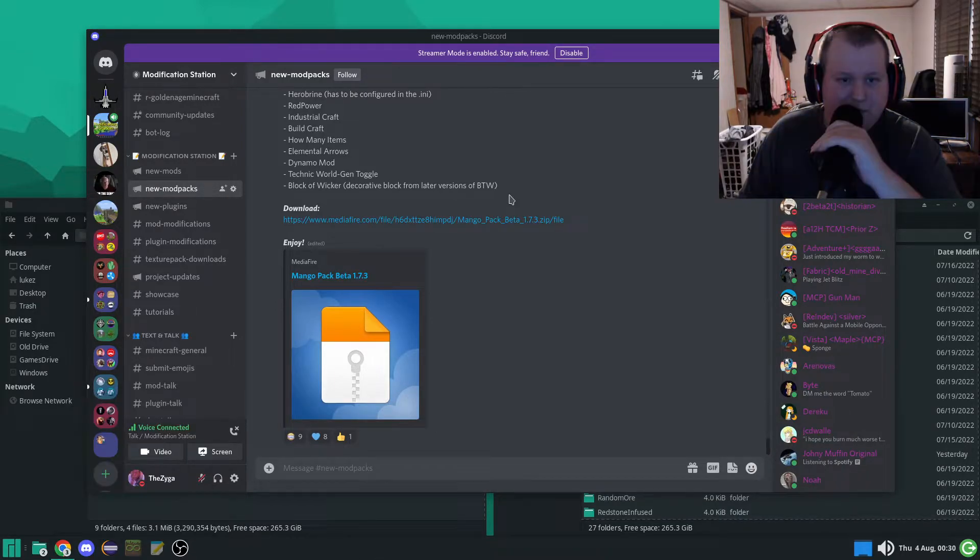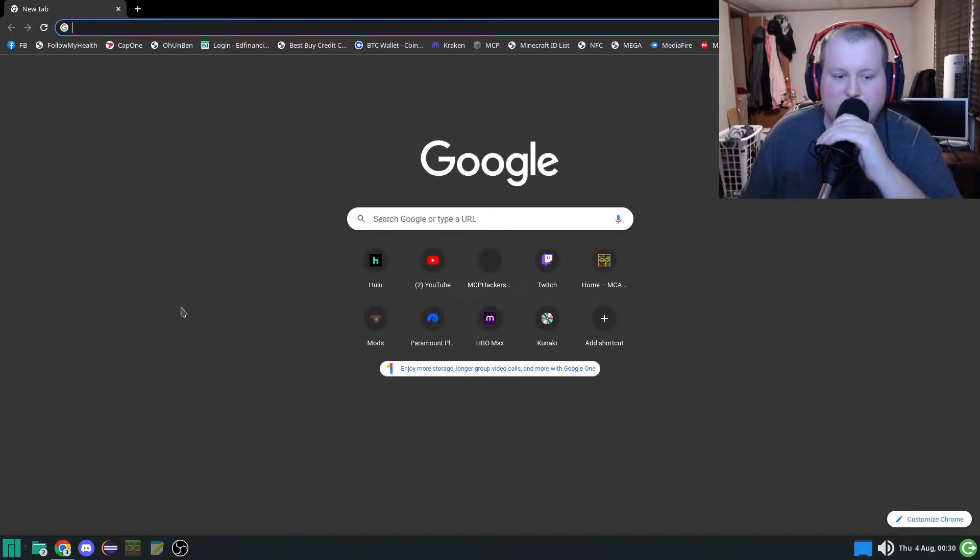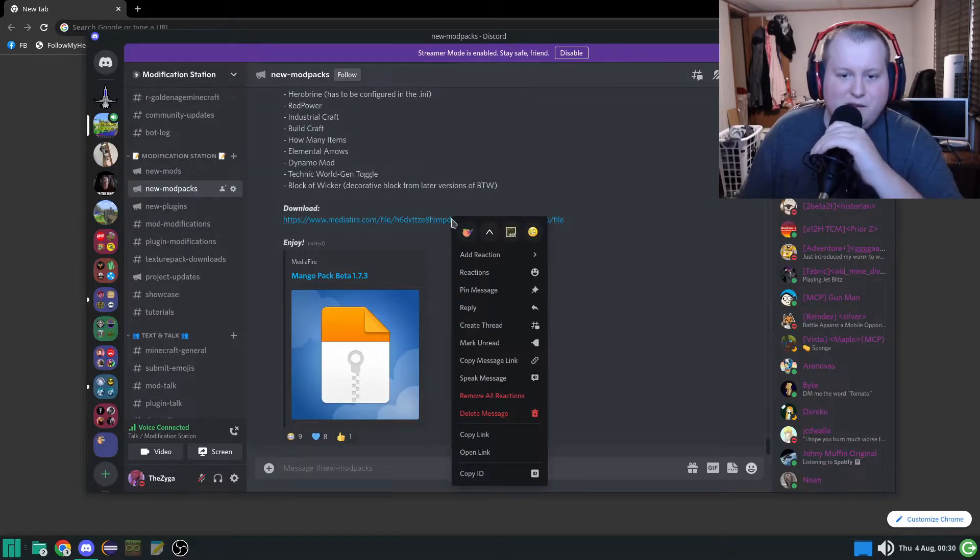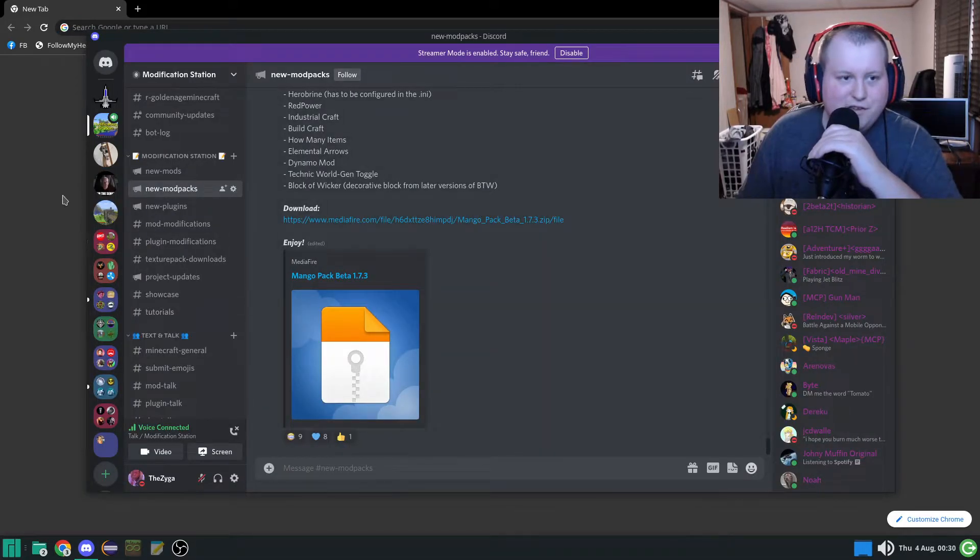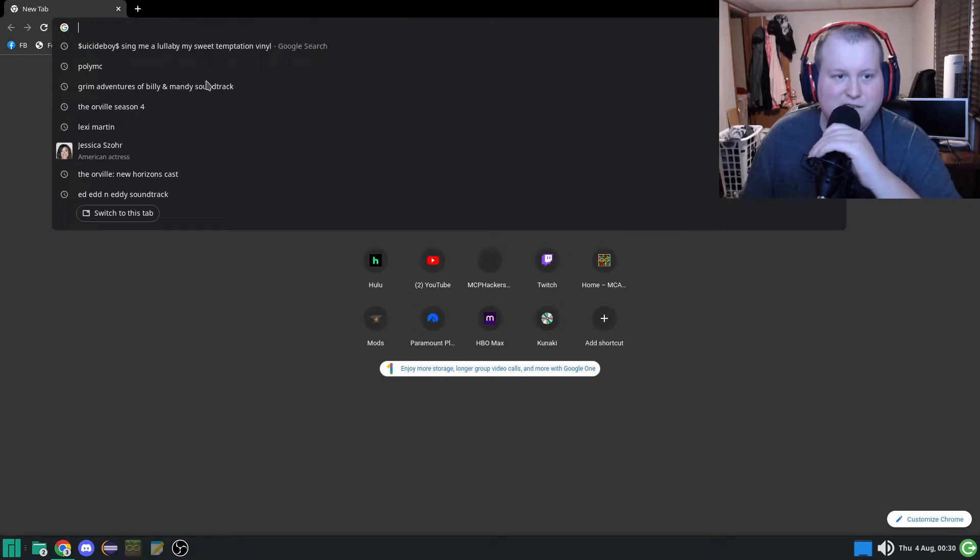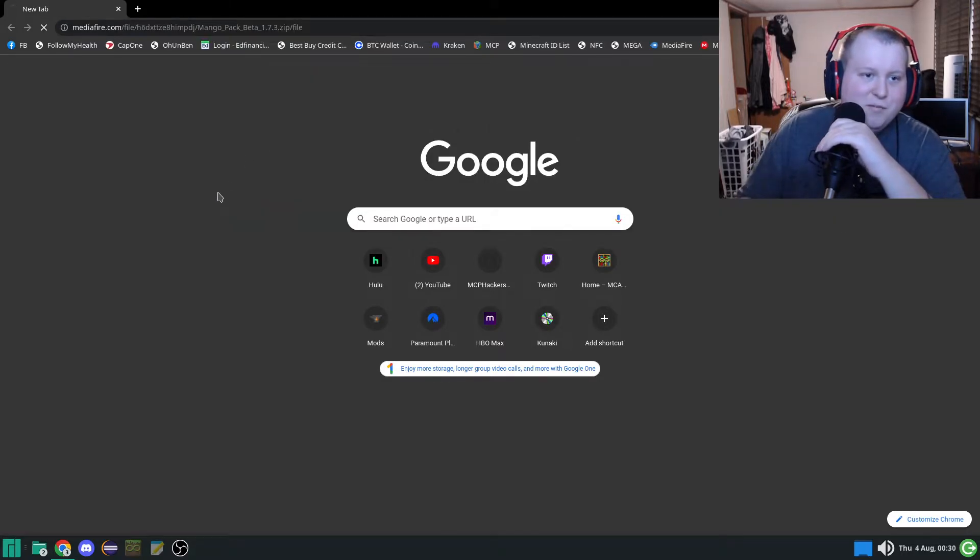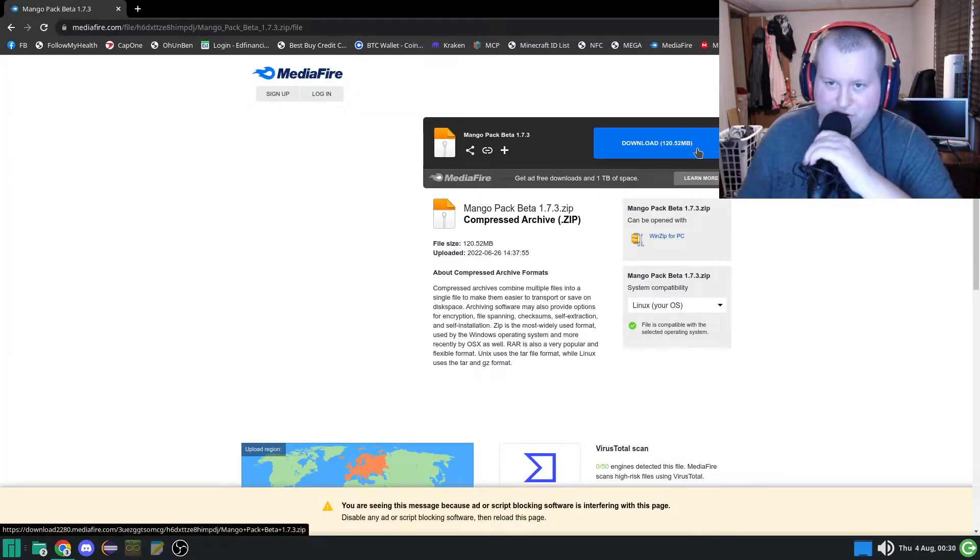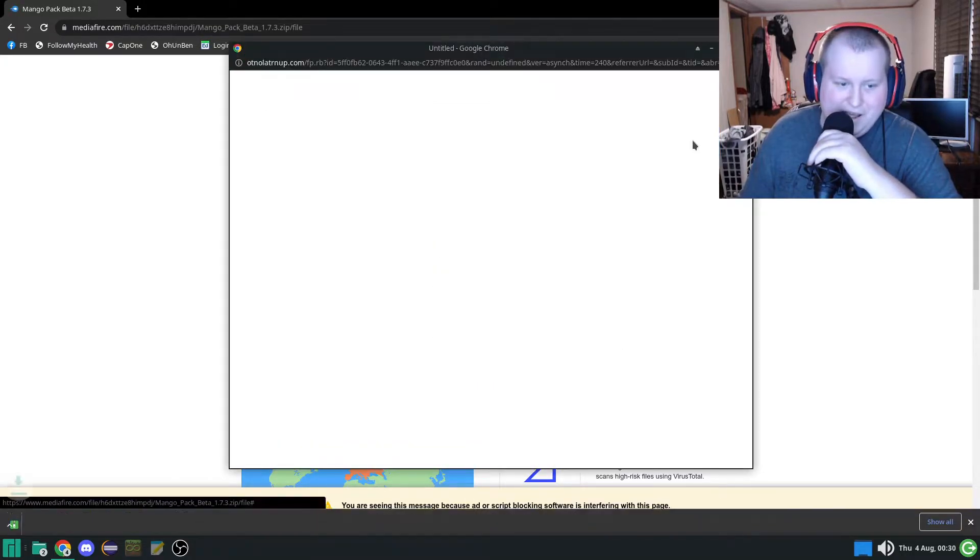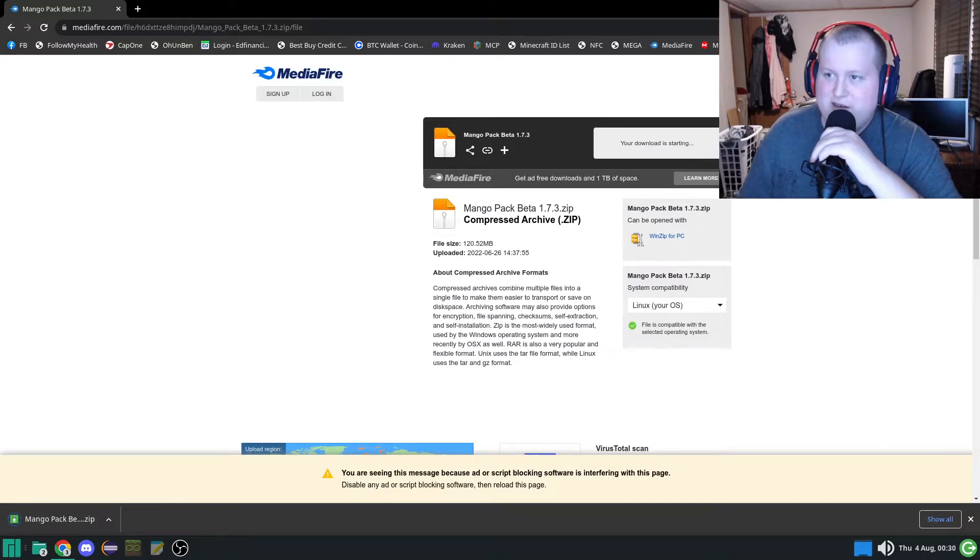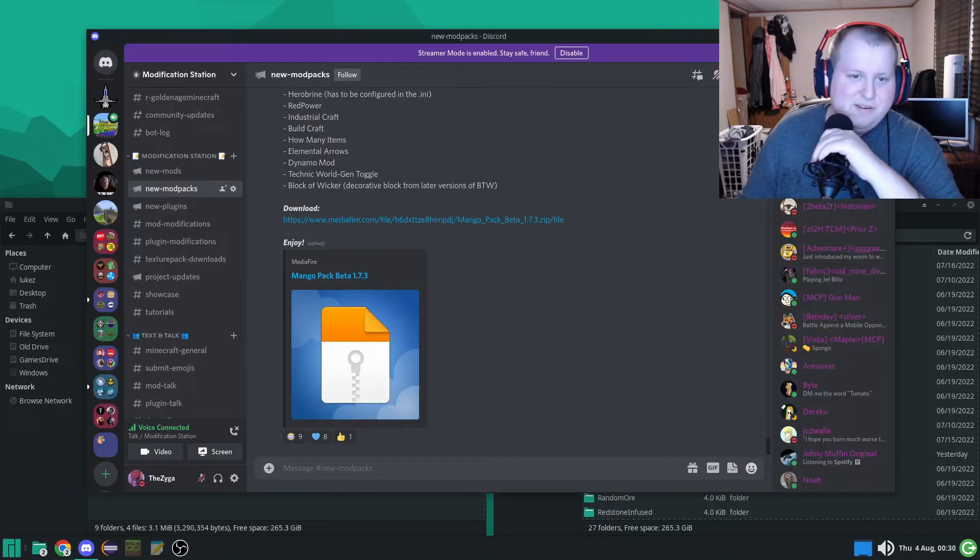So, open up your web browser. We'll go ahead and copy this link and paste it in there. Don't be looking at my search history. You're going to download that, close those stupid ads. We don't like ads around here.